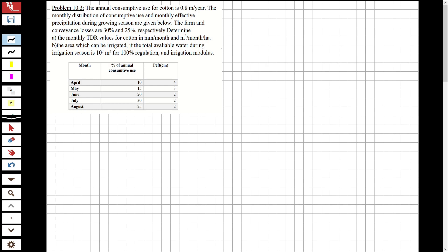First, I'm going to make a conversion. The consumptive use is given in meters, so I'm going to convert it to millimeters. So 0.8 meter per year equals 800 millimeter per year.